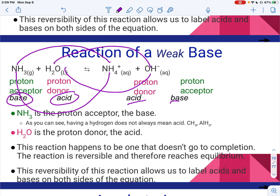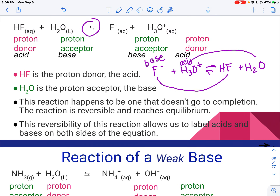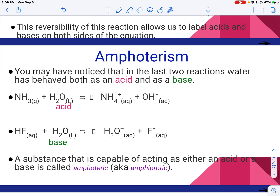We're going to talk about conjugate pairs in a minute. Before that, let's talk about this: on the first slide H2O is an acid, and on the second slide H2O is a base. That's something called amphotericism. A substance that can be an acid or a base depending on the environment it's in is amphoteric — sometimes you'll hear amphiprotic, but usually amphoteric. Water is not the only substance that can do this, but it is the most common. Depending on what it's mixed with, it could either be a proton donor or a proton acceptor.